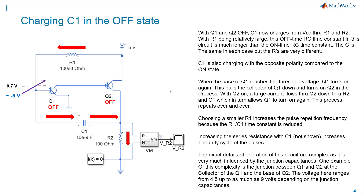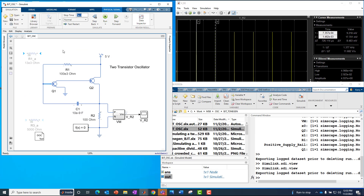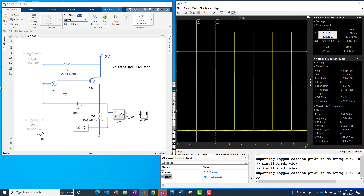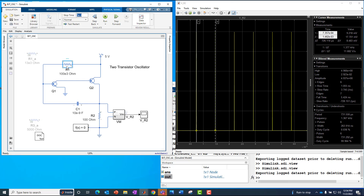Then we jumped into an actual demonstration of the circuit using Simulink and Simscape Electrical. We looked at the voltage across R2, which we're calling our load resistor, and we saw it was a pulse train with a frequency of around 1.367 kilohertz and a very small duty cycle — about 0.036 percent. We also saw how we could change that duty cycle and frequency by changing R1 and C1 values.